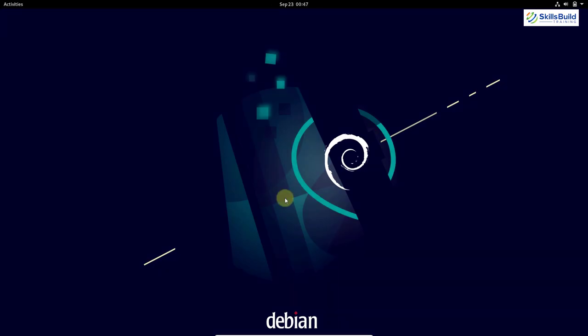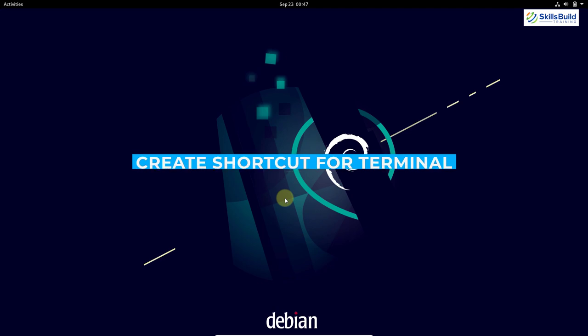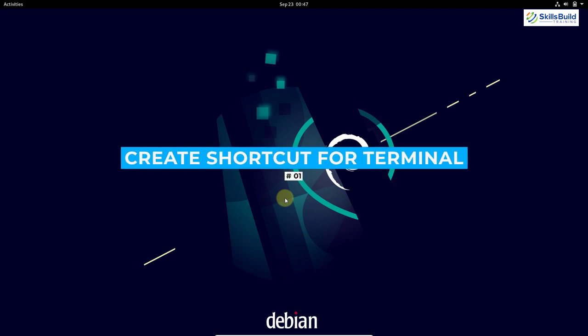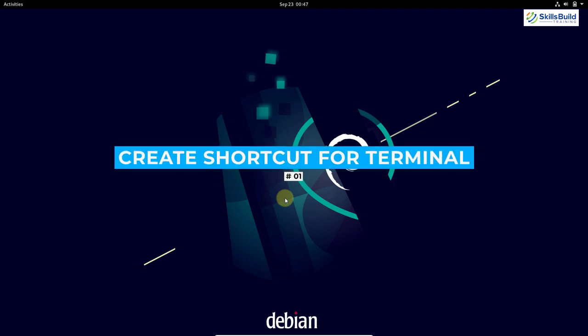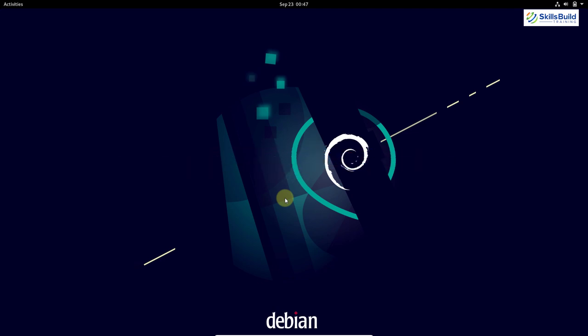The first thing you should do after installing Debian 11 Bullseye is set the settings for the terminal. We will use the terminal so many times in this video, so I will show you how you can adjust the settings for the terminal first.